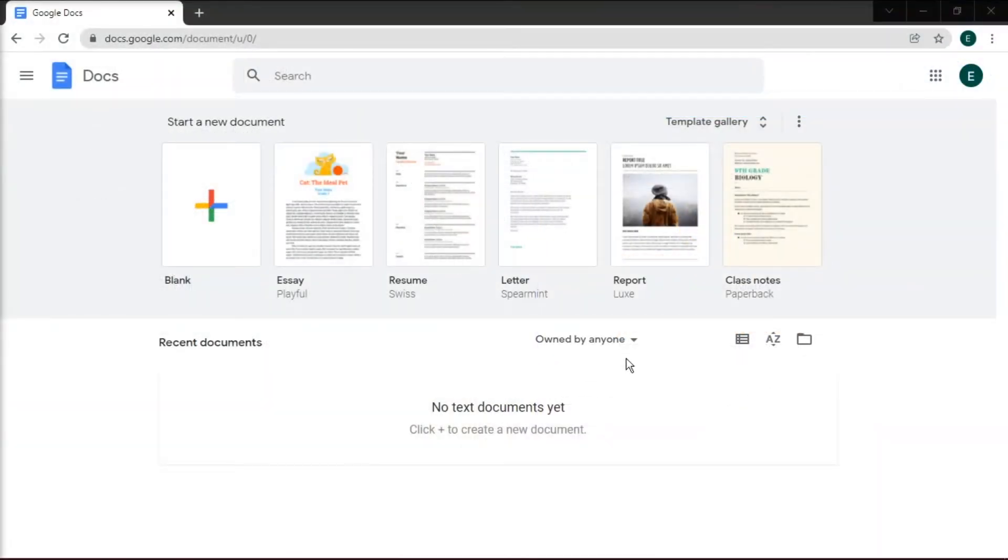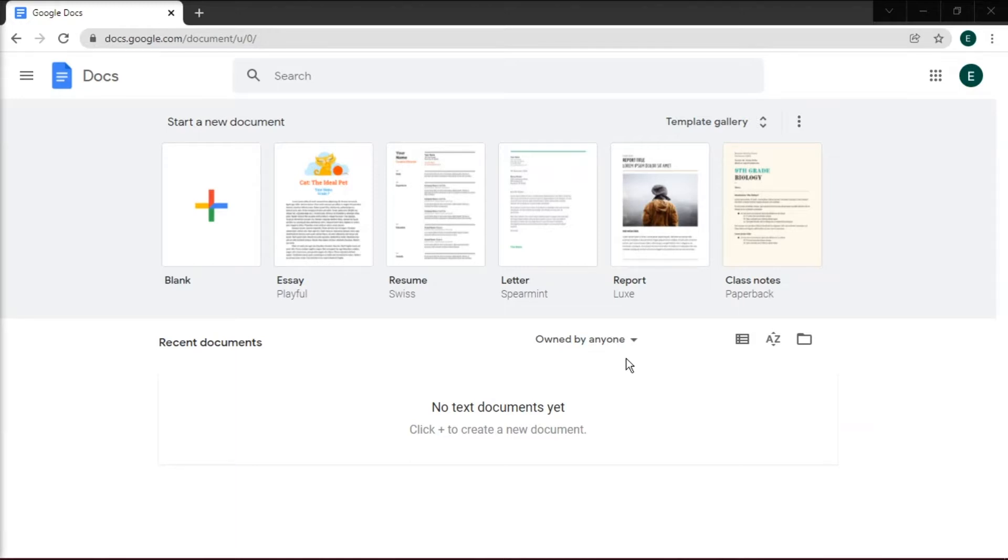If you need to design a certificate and don't have the time or money to have one created, you can do this in Google Docs. Not only is it a free alternative to Microsoft Word, it also allows you to design and create a number of projects such as making a certificate.